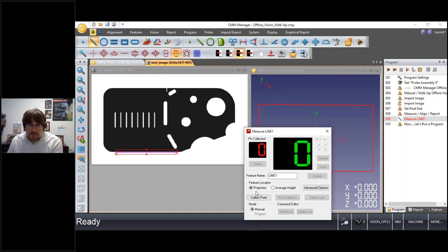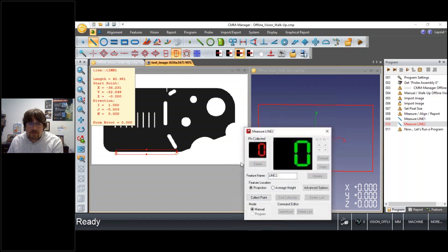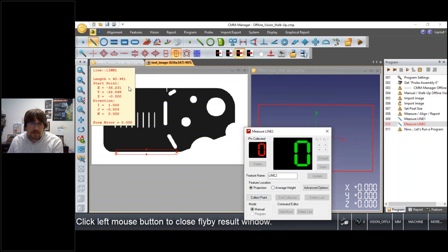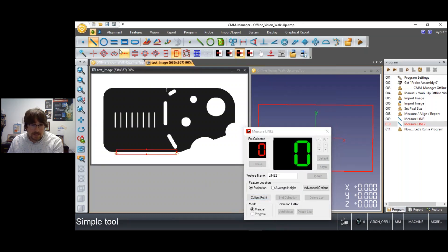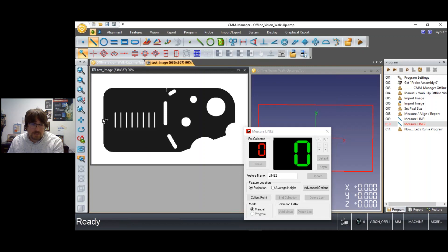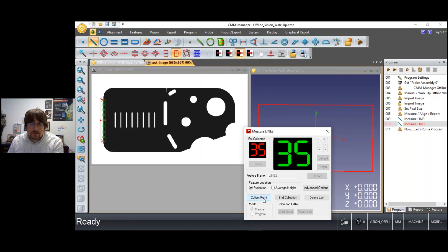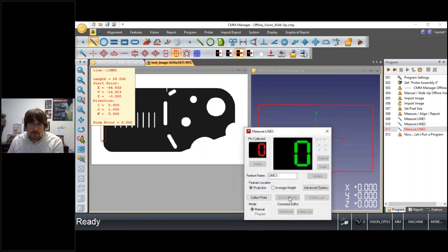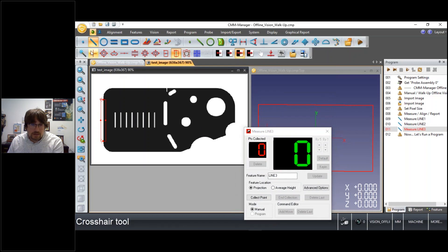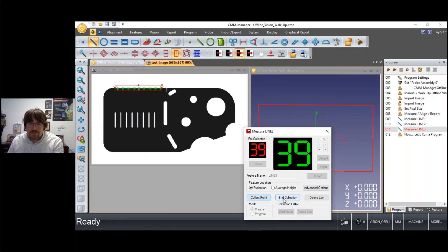So in this case I'll measure one line on the bottom of the part and then the second line on the left side of the part and actually a third line on the top side of the part.